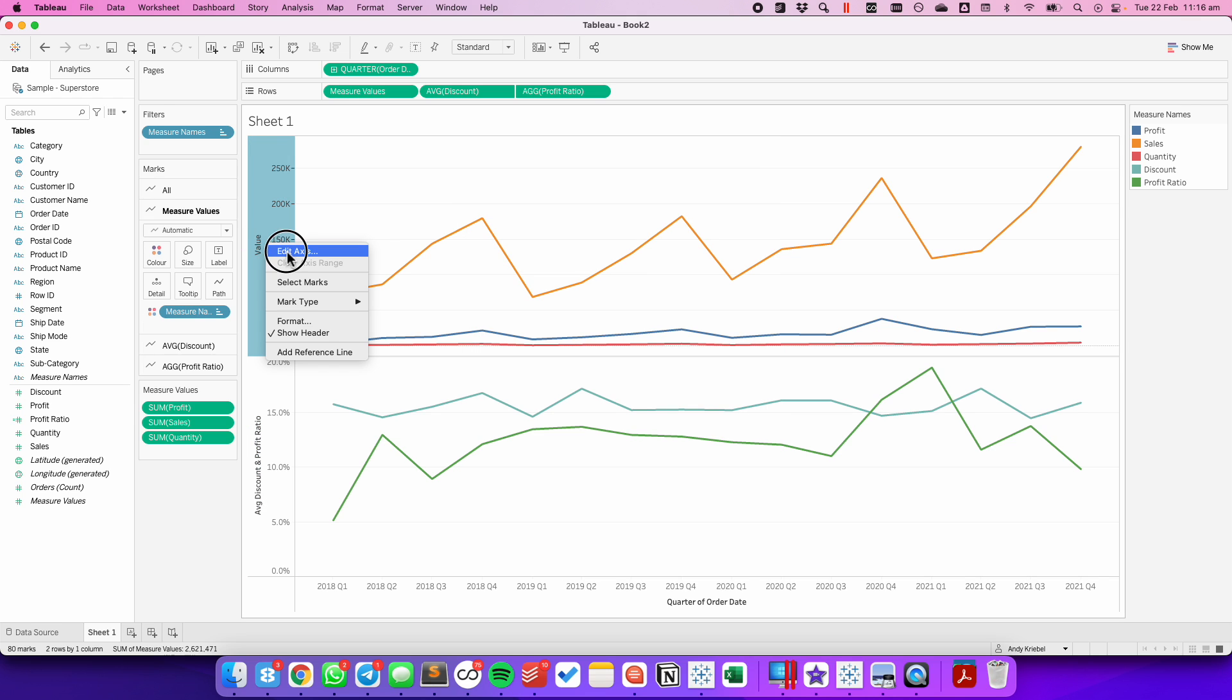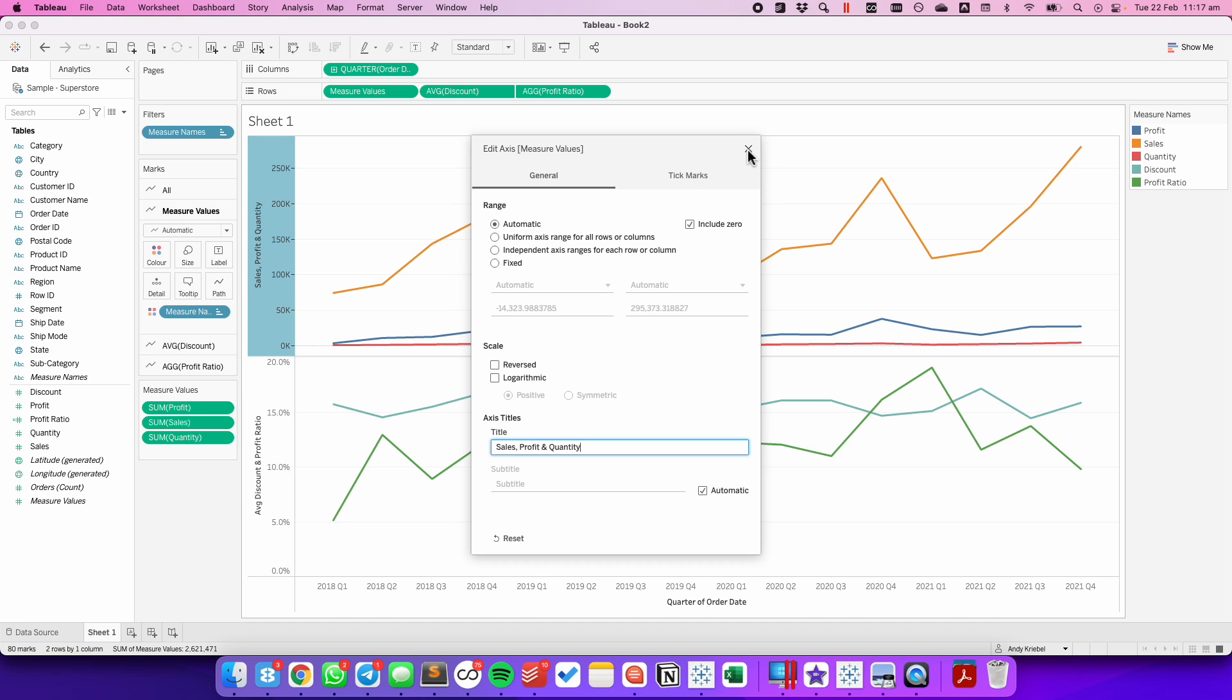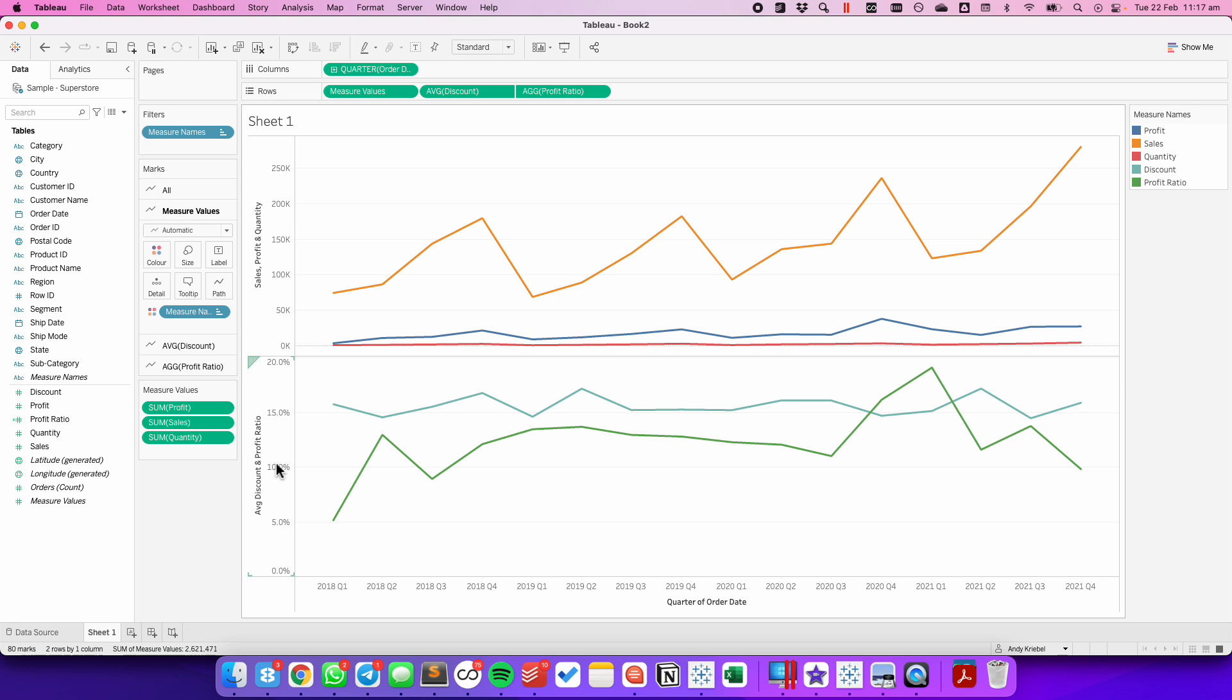And the axis title here is going to be Sales, Profit, and Quantity. Now, on this first row, because I have the measure value shelf, I can add as many measures as I'd like. On the second row, I can only have two measures because that's a dual axis chart.